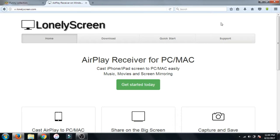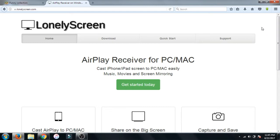To airplay your iPhone screen to your PC or laptop, all you have to do is just go to the link given down below in the description. After that it will move to the Lonely Screen page. From here you can download this app which allows you to airplay your screen with any laptop or PC.